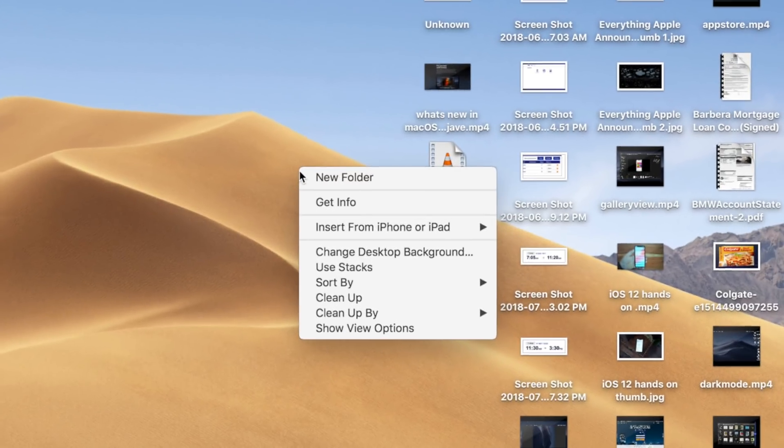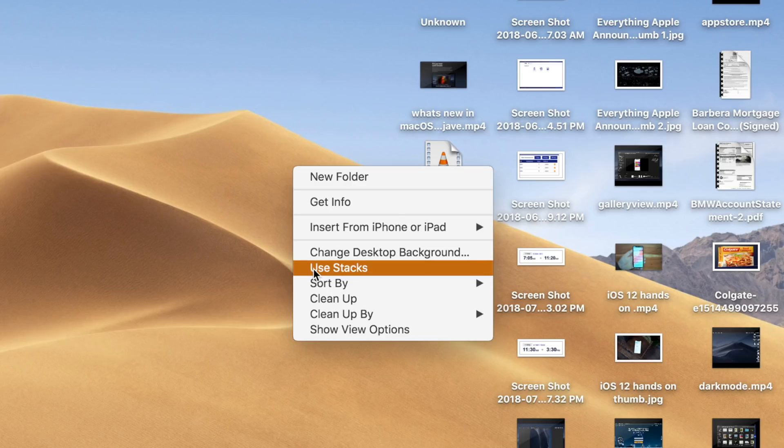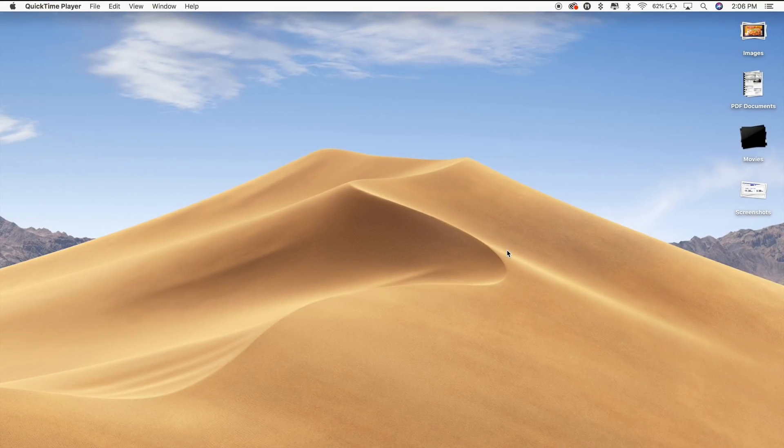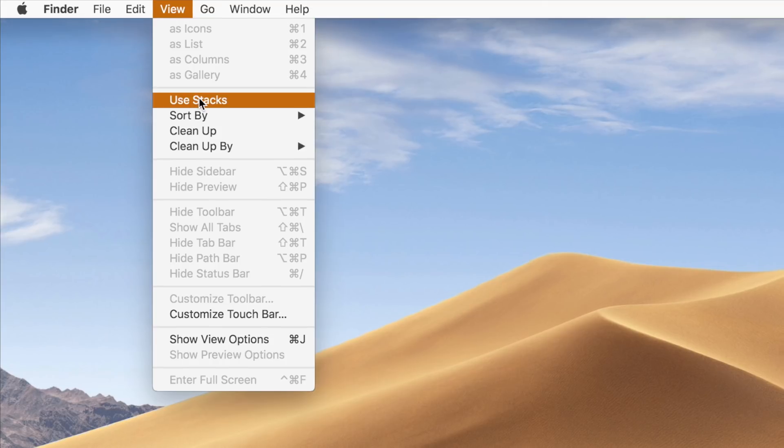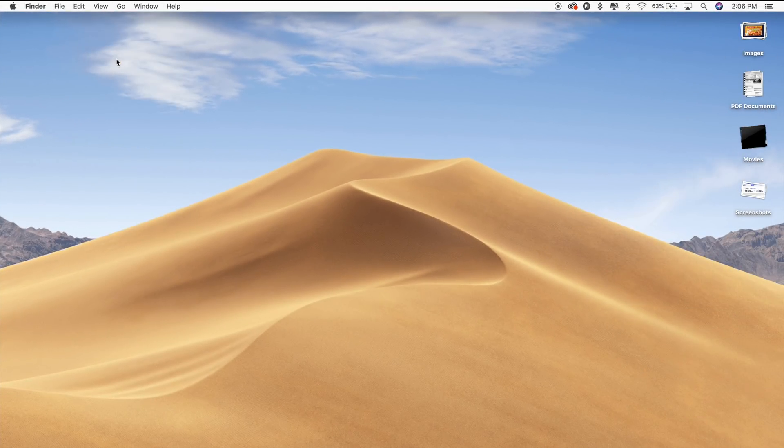To enable Stacks, simply right-click on your desktop and then choose the Use Stacks option. You can also enable Stacks in Finder by going into the menu bar and selecting View and then the Use Stacks option.